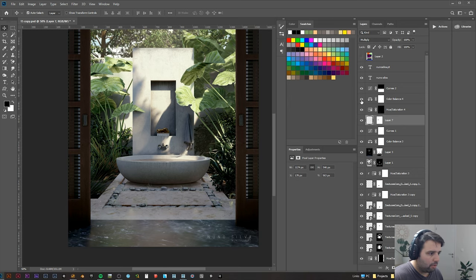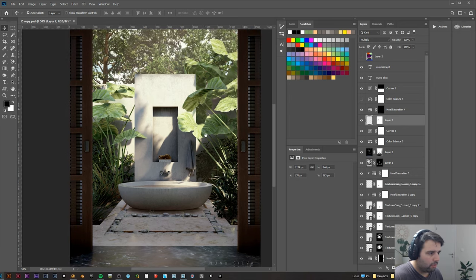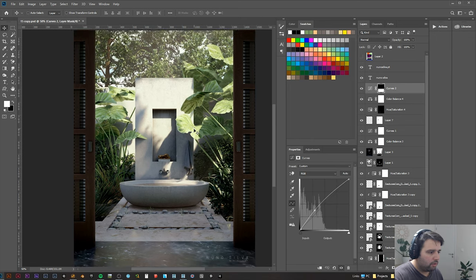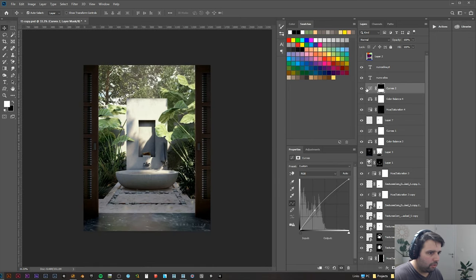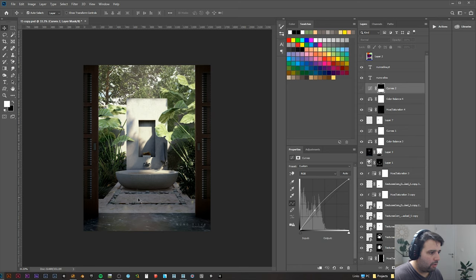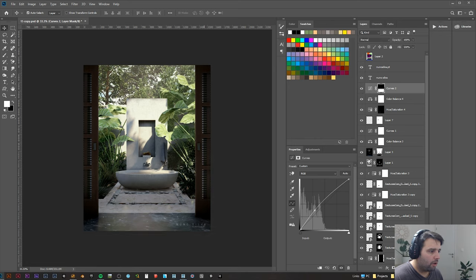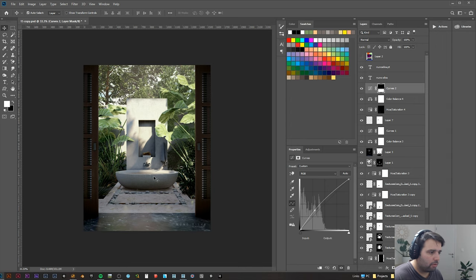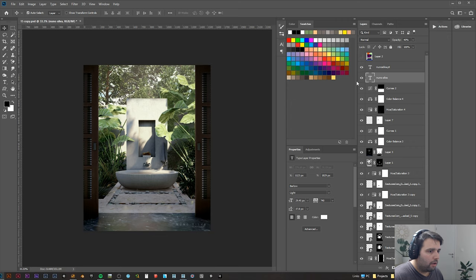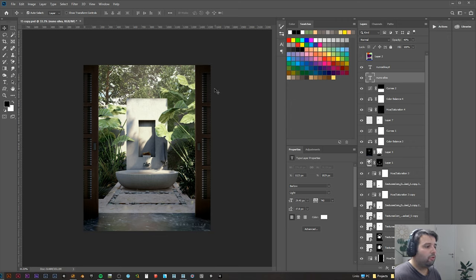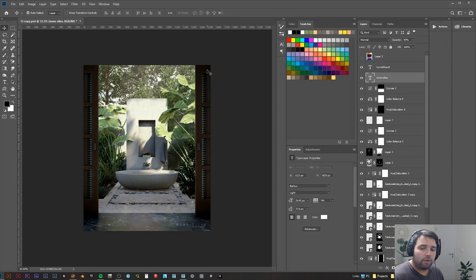Then another color balance on top of it still. And this one, as you can see here, if I disable it, this area which should be the main focus was really really dark in comparison to the rest. So I just created another curve and created a mask and increased the lightness, the brightness, on this part a little bit. And just my signature and that's it.